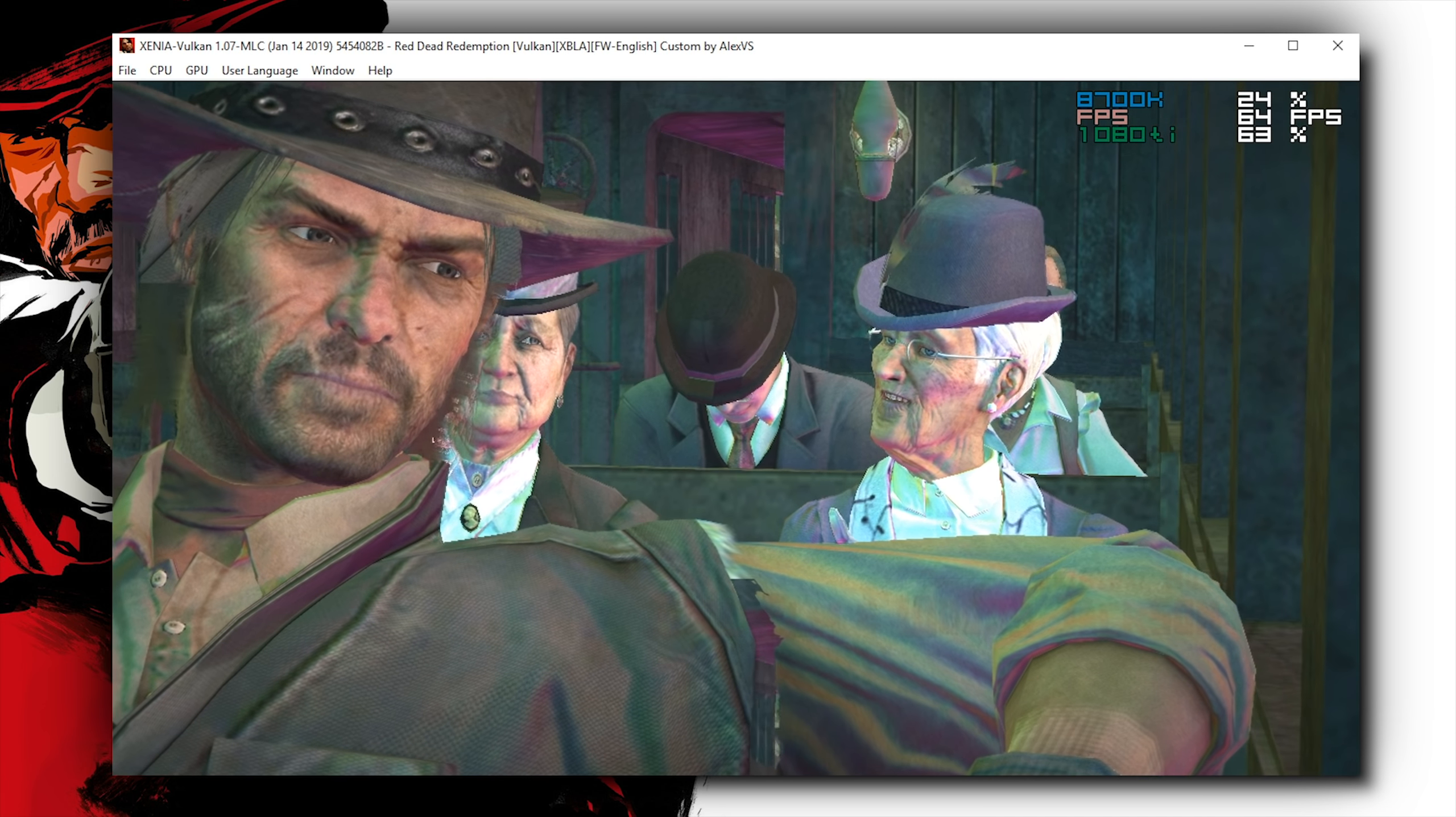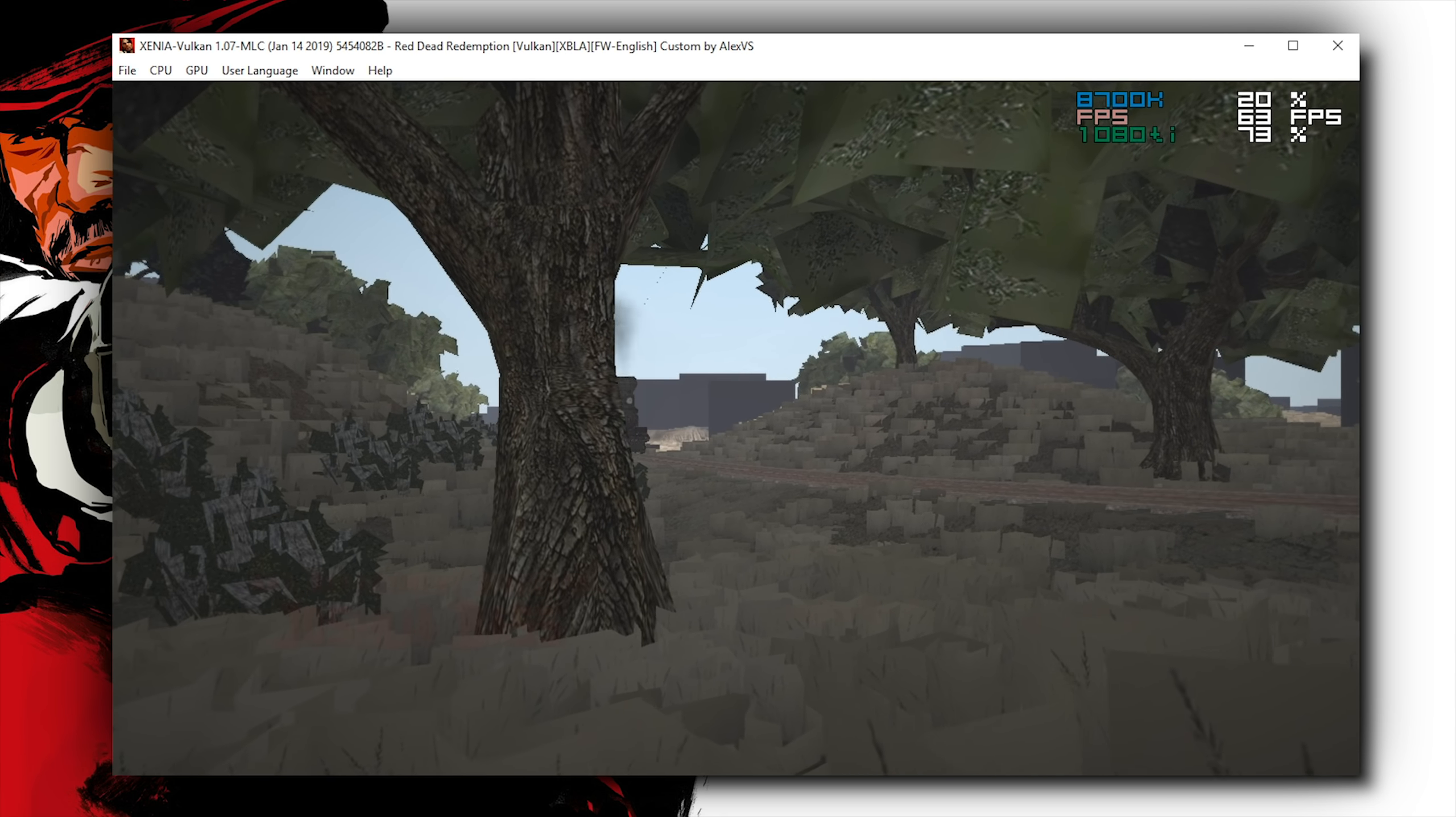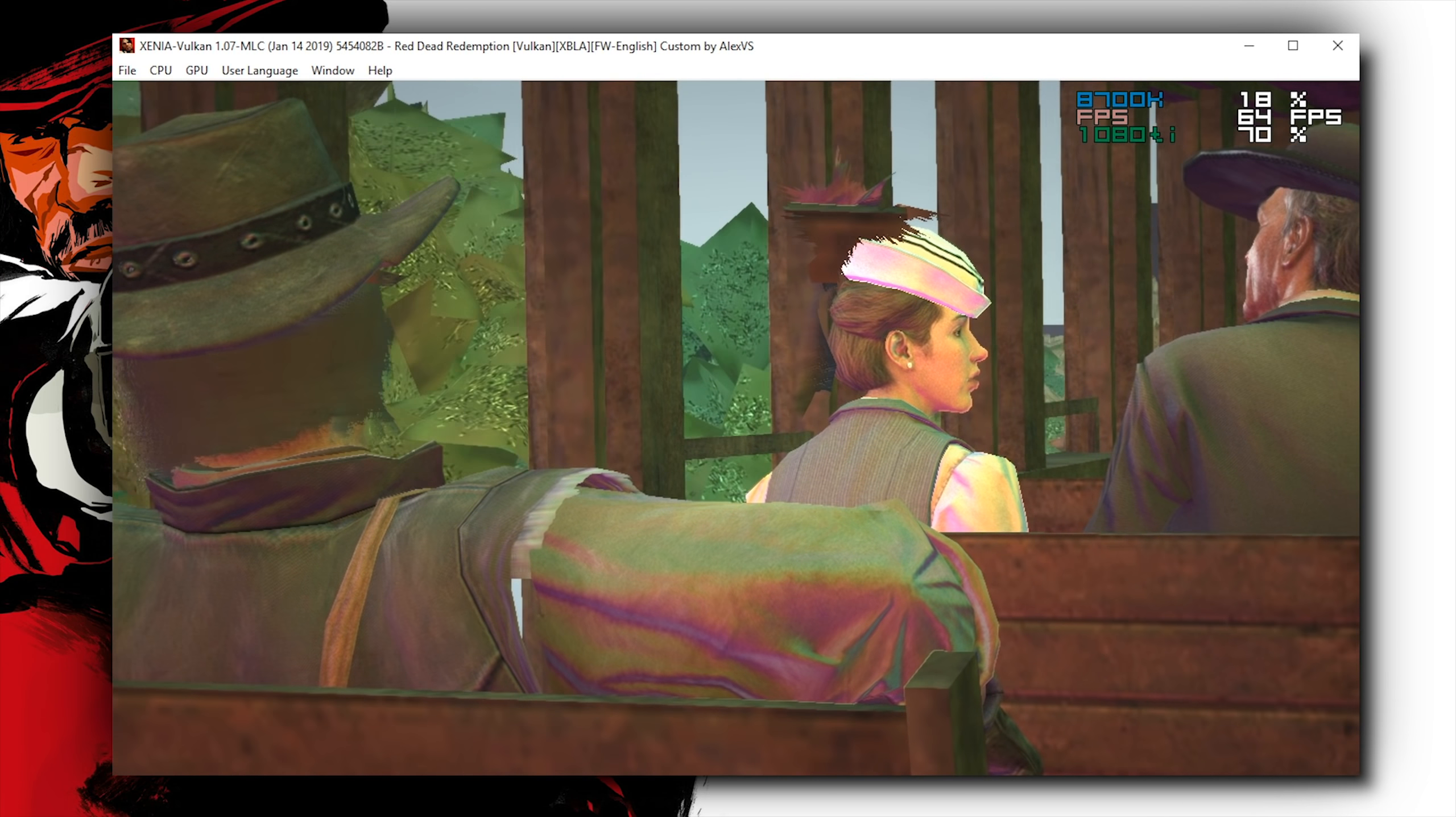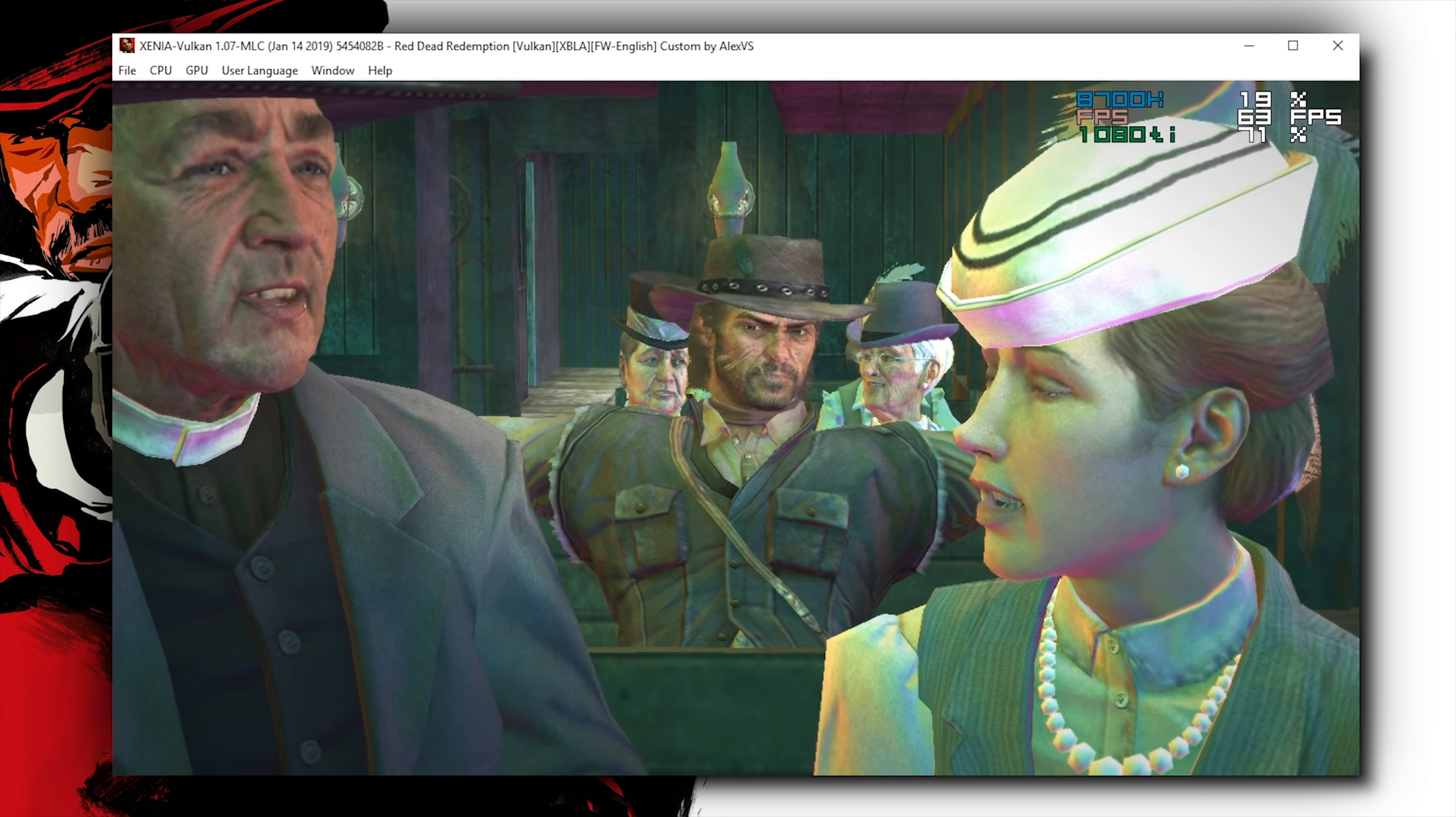On top of all of this, it's pretty mind-blowing to see that, once again, Red Dead Redemption in this Vulkan API branch is also running at one times or 100% game speed when running at 60 frames per second, or indeed, as you're seeing, over 60 frames per second.